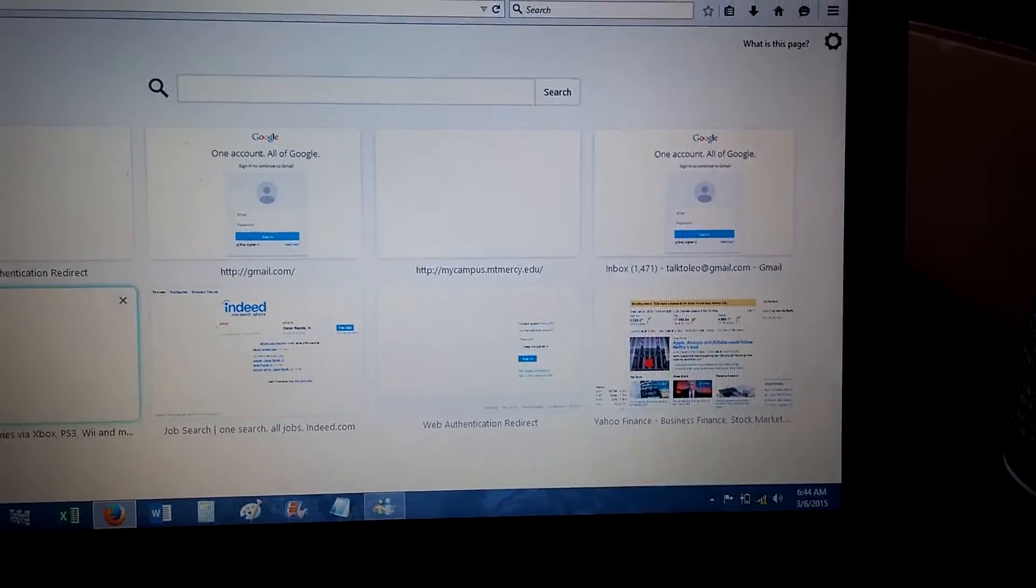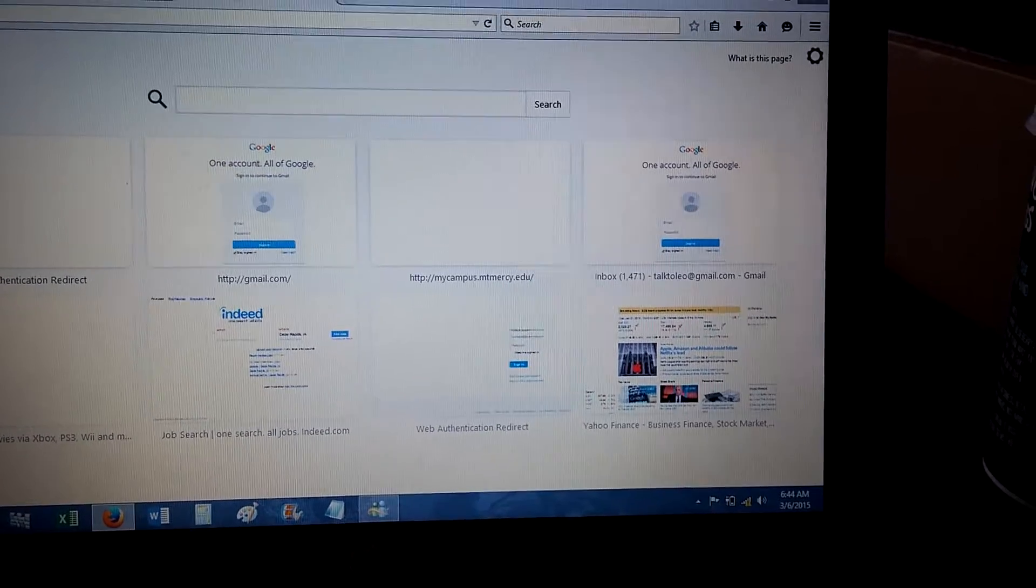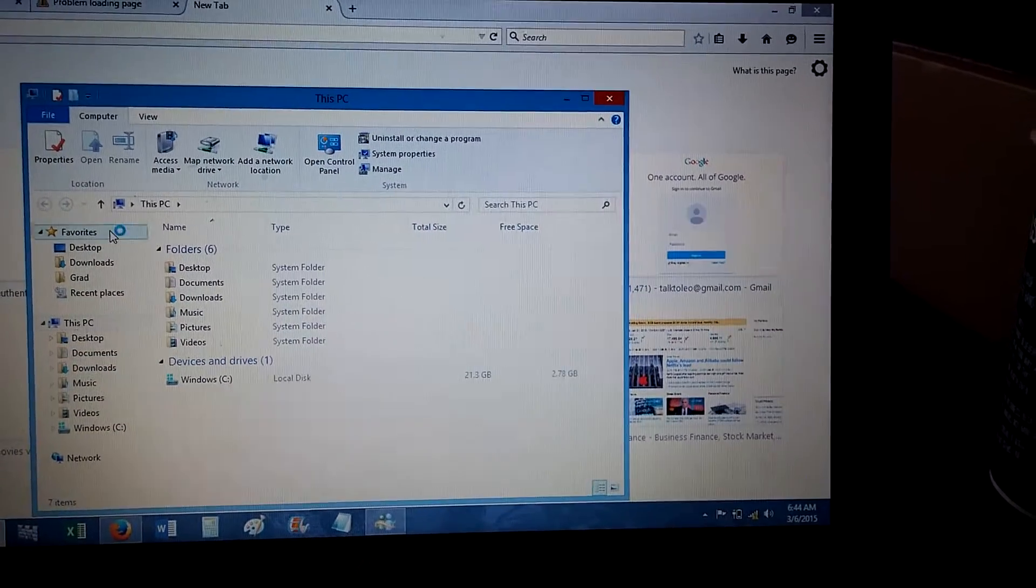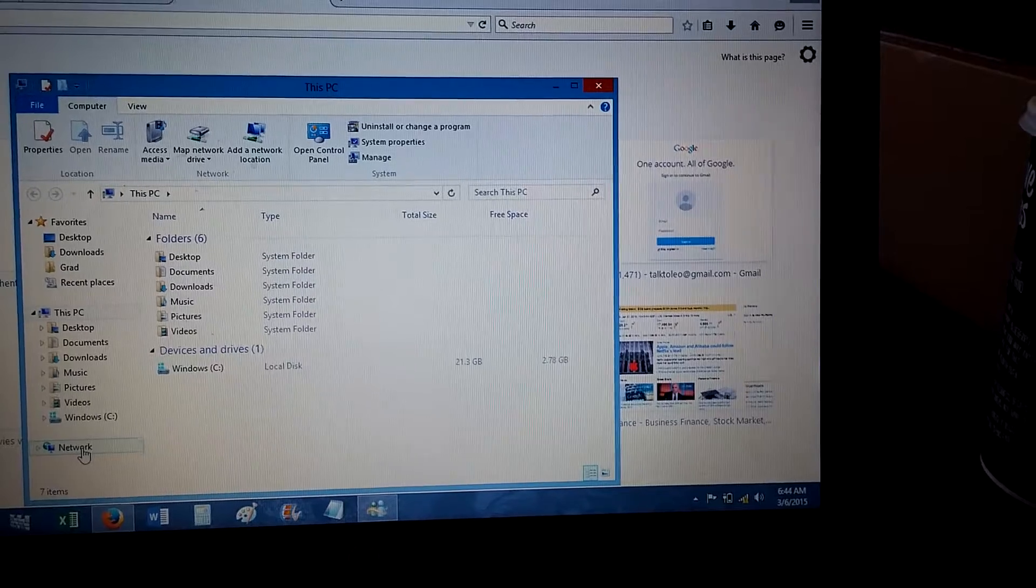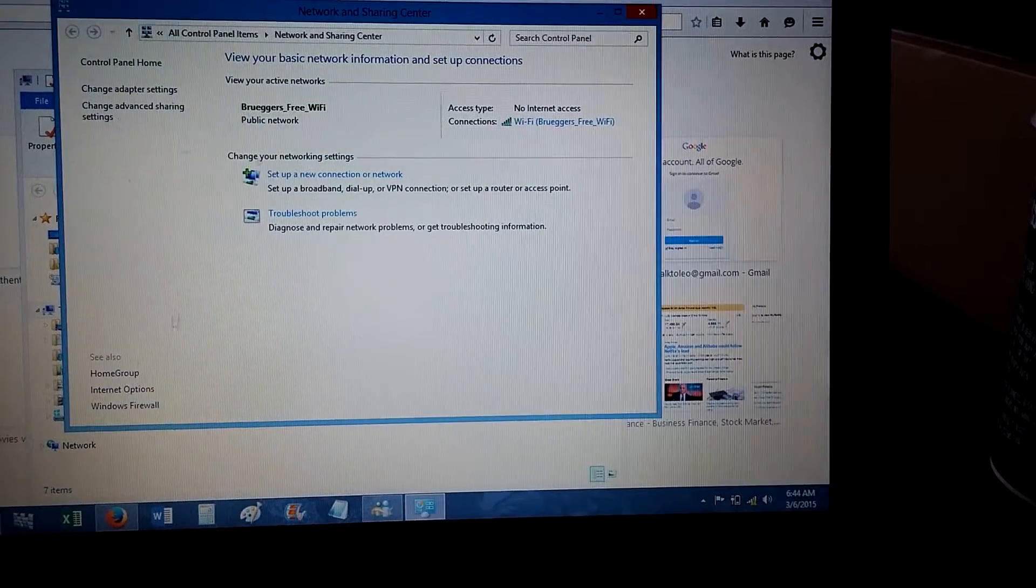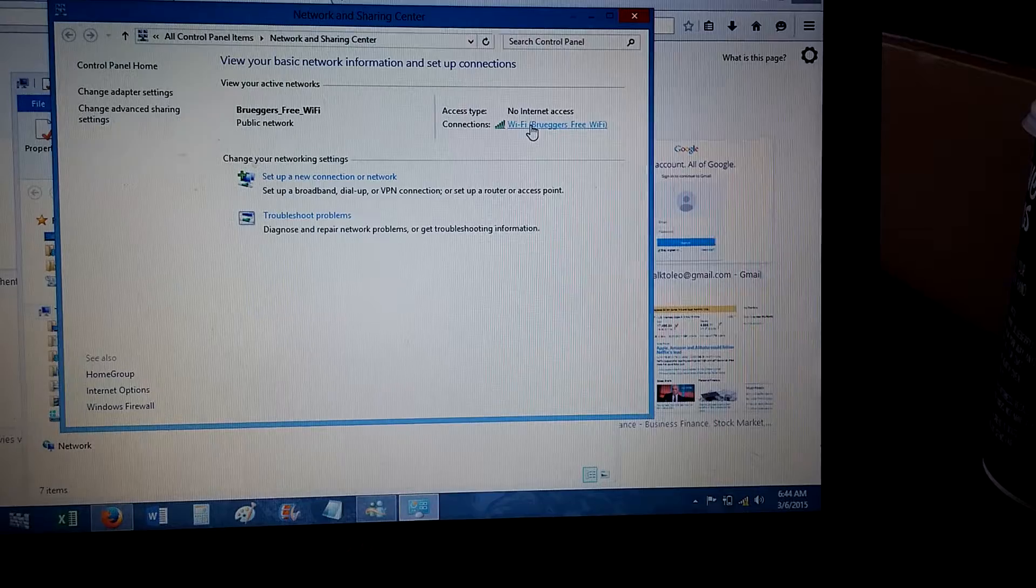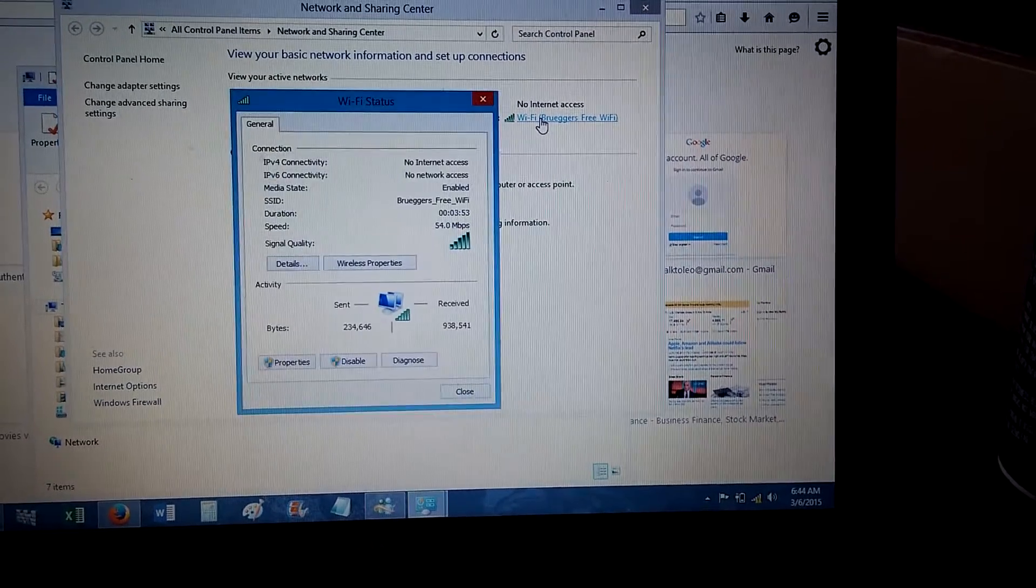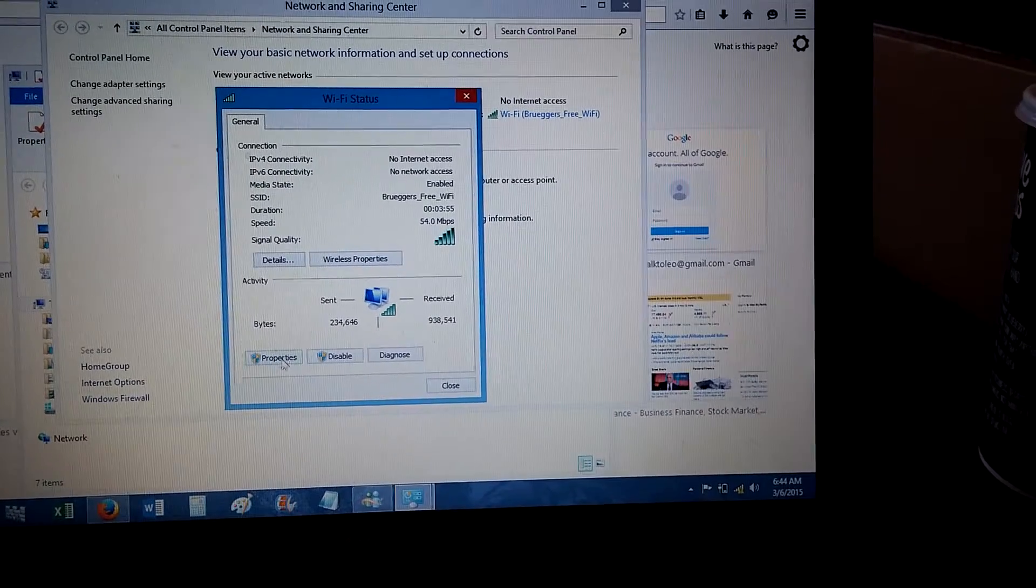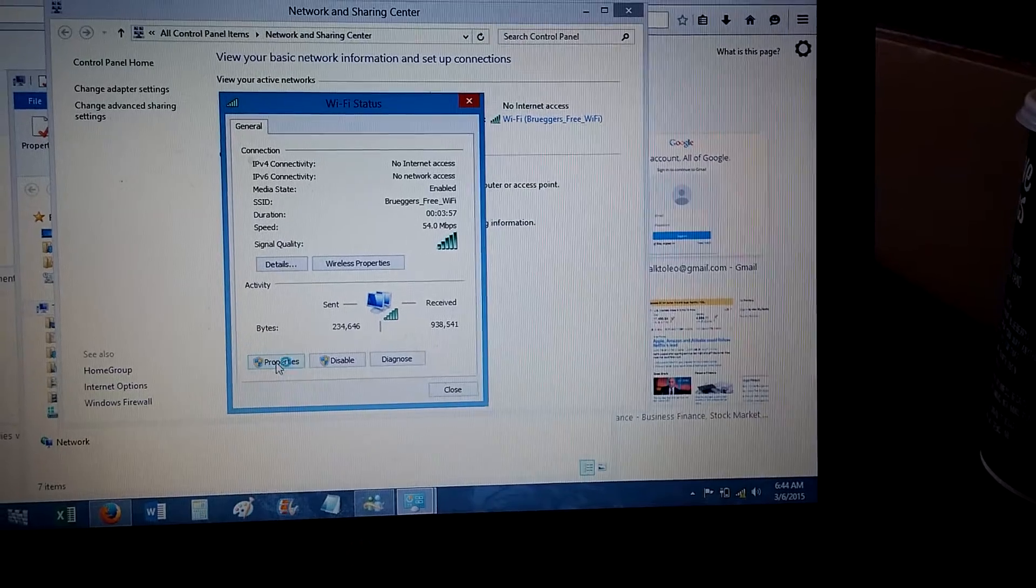To test the DNS server thing, you want to open up a directory. On the left, right-click Network, go to Properties, click on the Wi-Fi network you're on. So once again, I'm on Brewers. You want to click Properties right here.